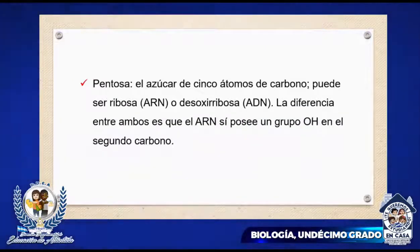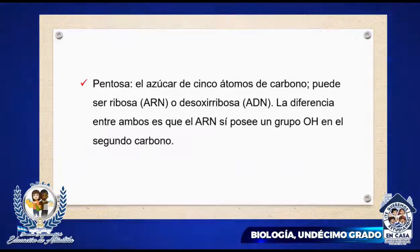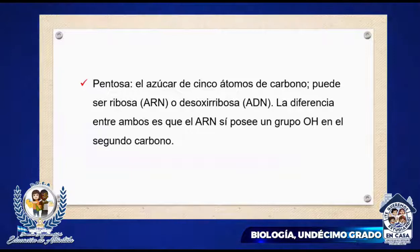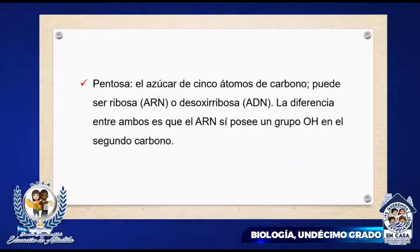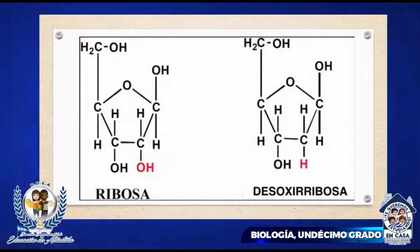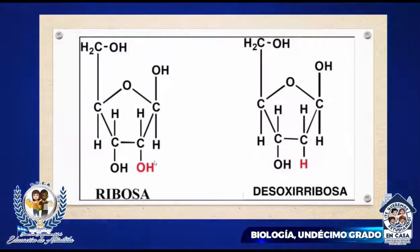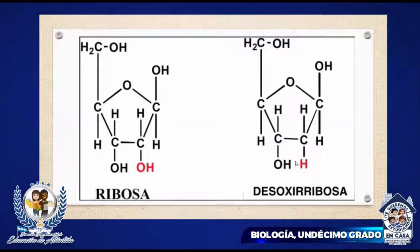También tenemos otro componente de los nucleótidos: las pentosas. El azúcar de 5 átomos de carbono puede ser ribosa en el caso del ARN, o desoxirribosa en el caso del ADN. La diferencia entre ambas es que la ribosa sí posee un grupo OH en el segundo carbono. Podemos observar que en el segundo carbono hay un OH o grupo hidroxilo en el caso de la ribosa, y en el caso de la desoxirribosa no lo tiene. Esa es la diferencia entre ellas.